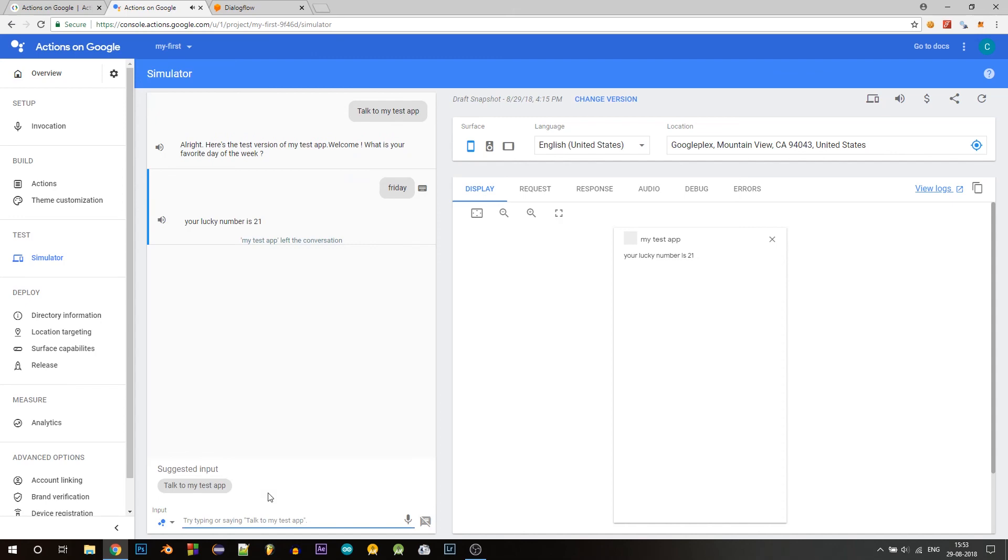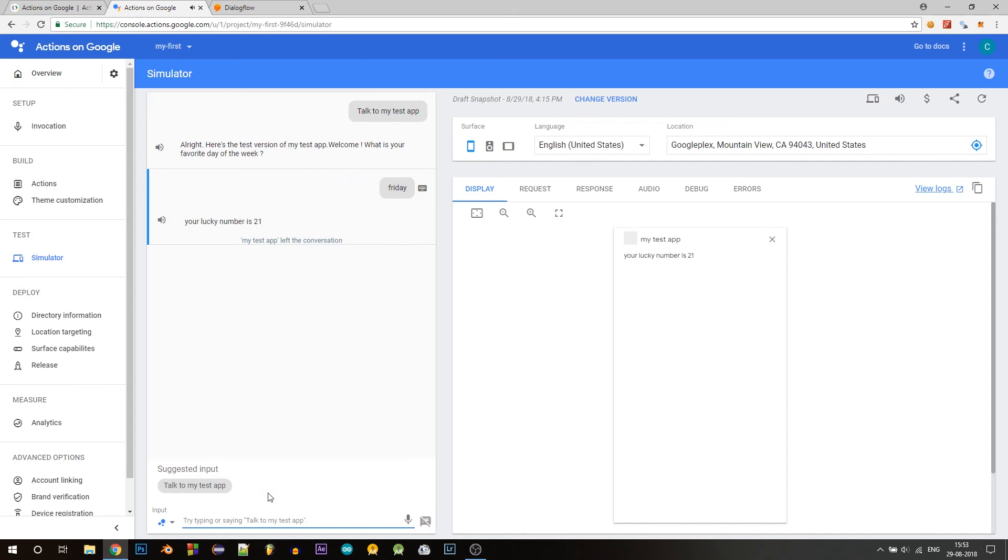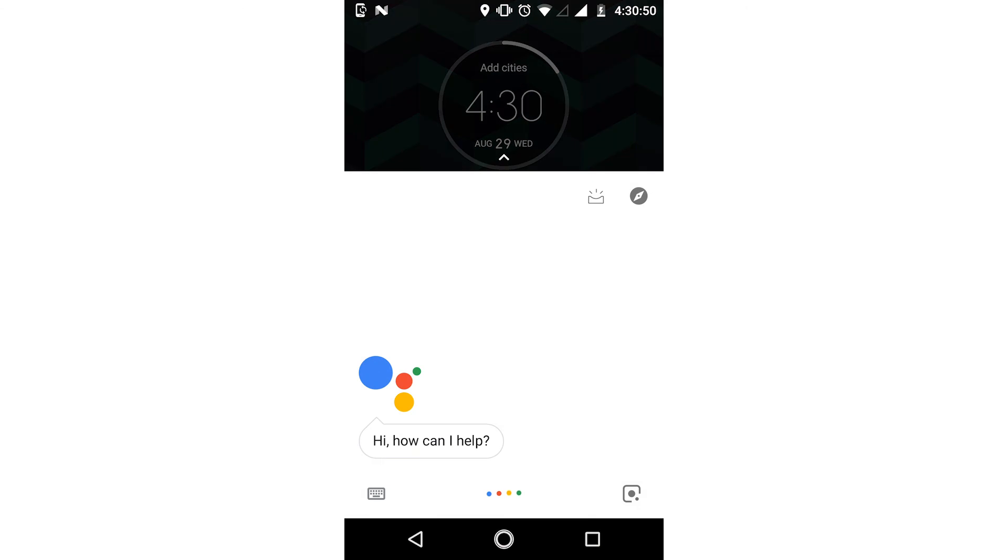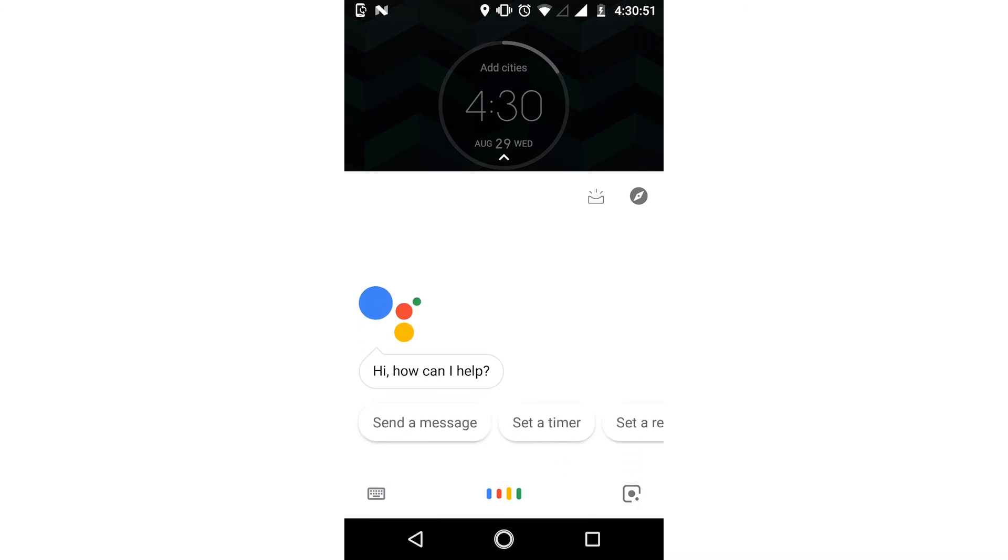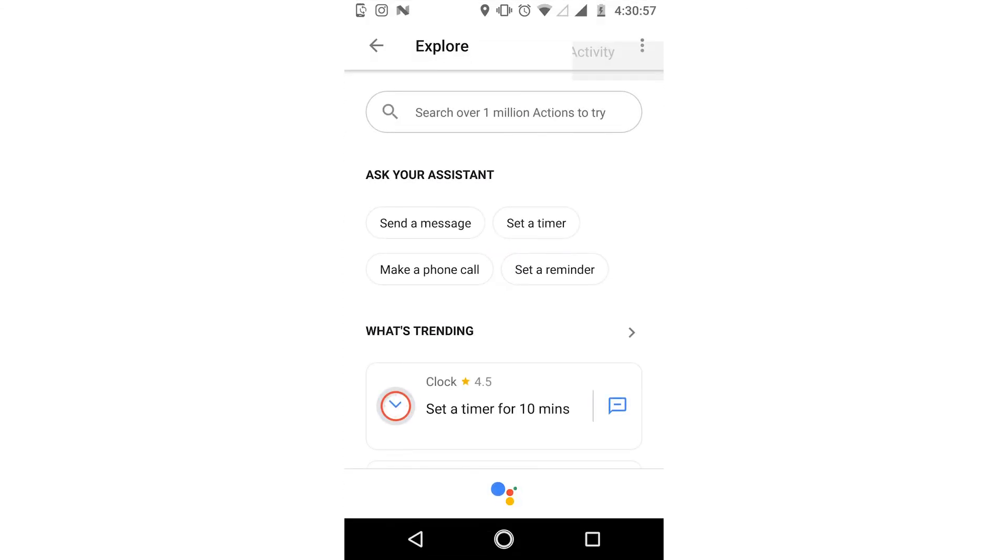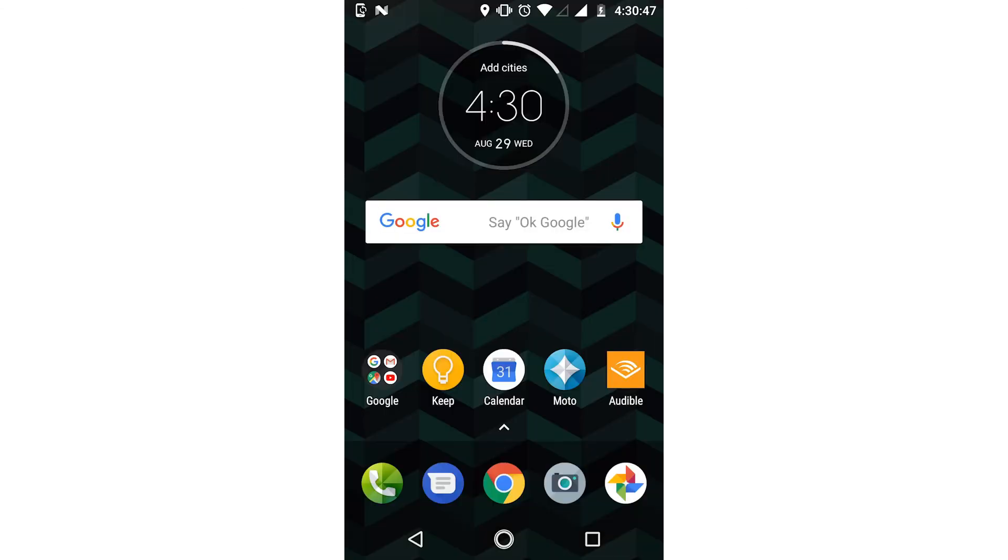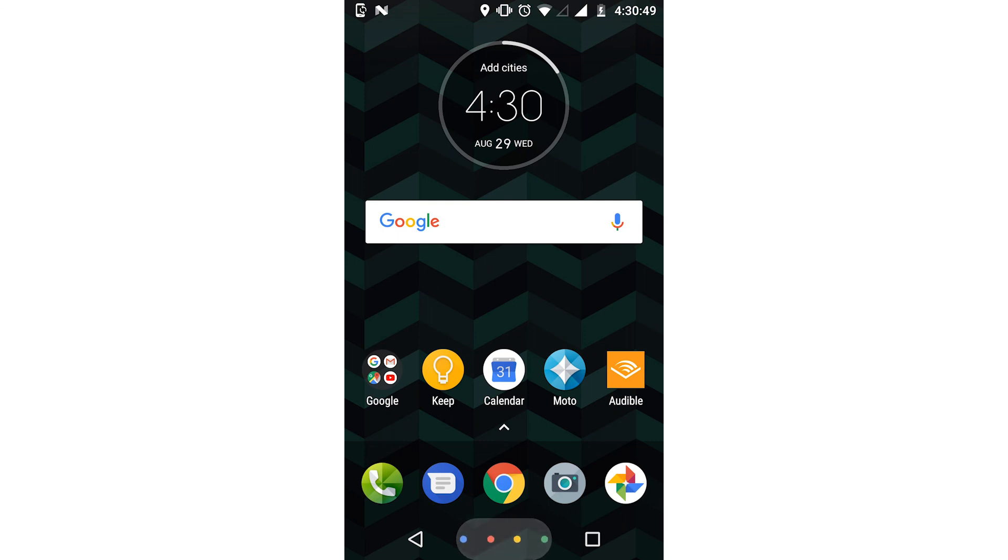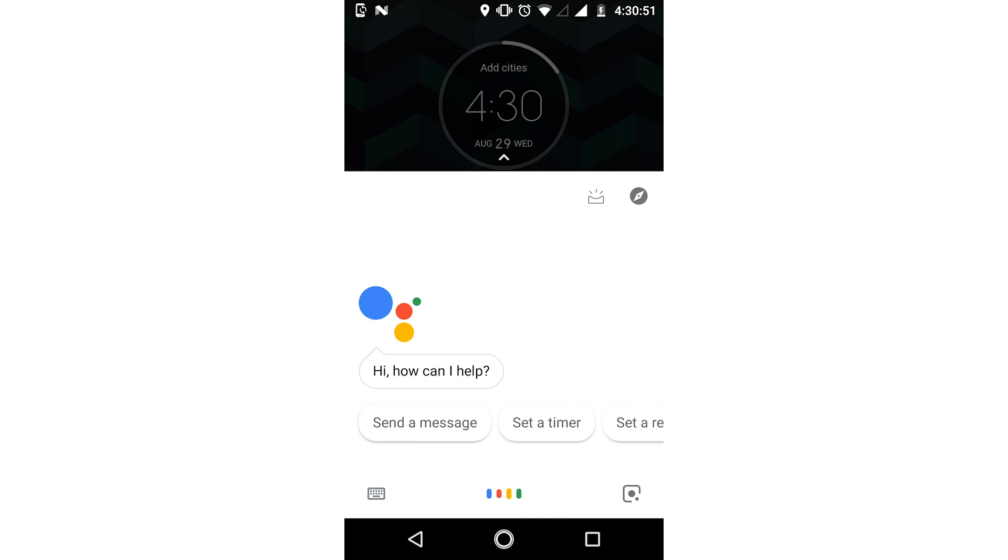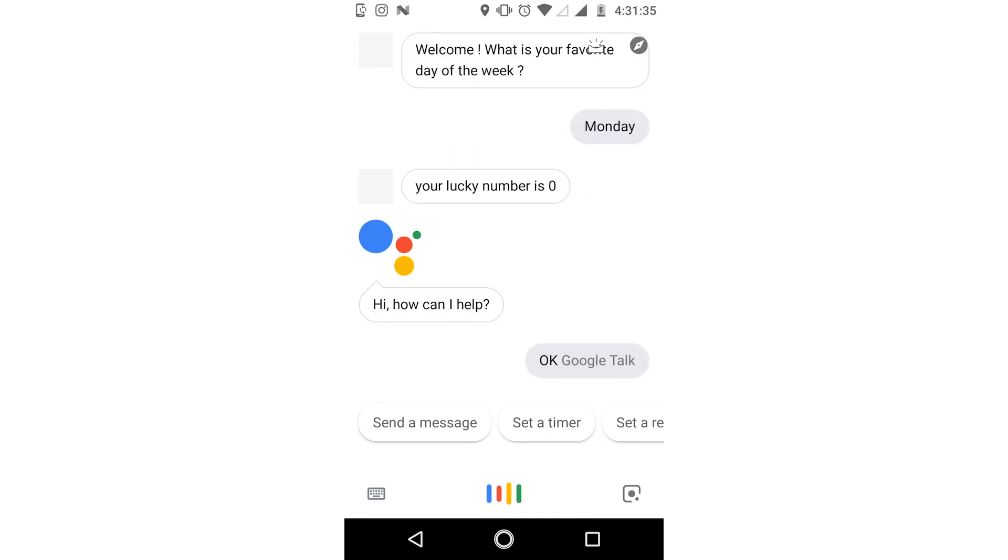So on your phone, start the Google assistant and click on the second icon on the top. It will open up this page, go here and select account and make sure that you have logged in with your correct account that you are using to build this action. Now go back and as the input say exactly what you told in your simulator console, right? So that is talk to my test app. Okay, Google, talk to my test app.